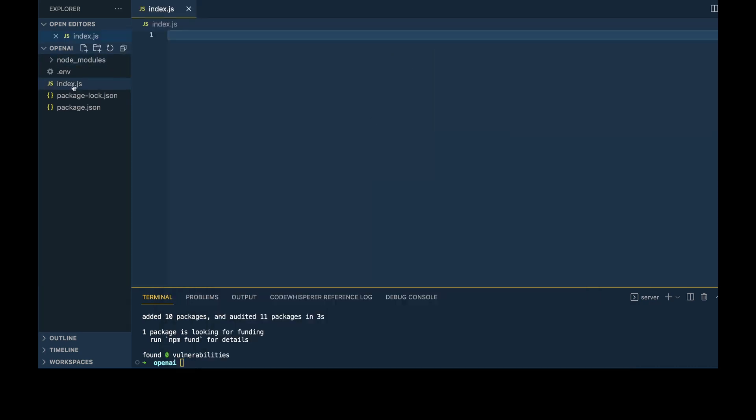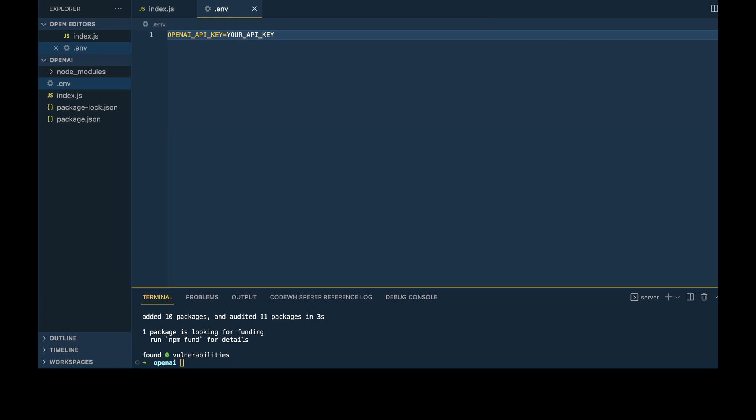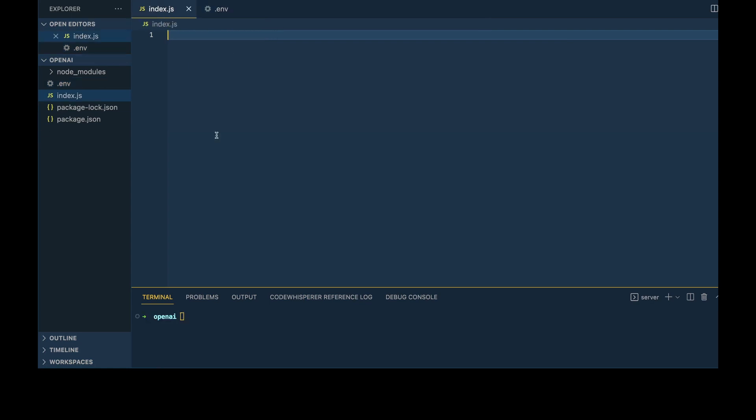Then we'll go to our .env file and type OPENAI_API_KEY equals, and put your API key there.